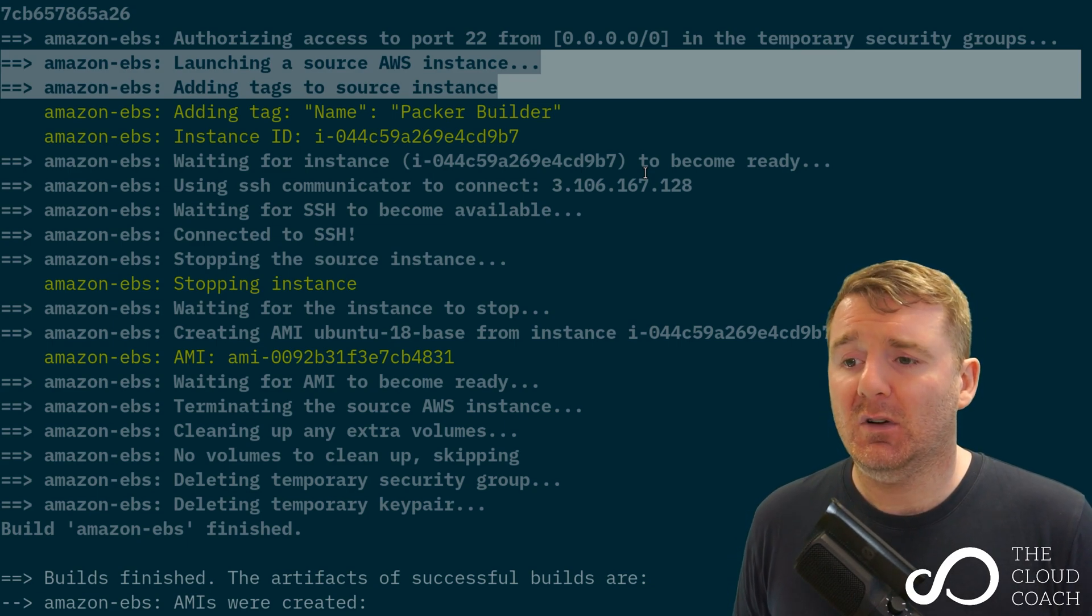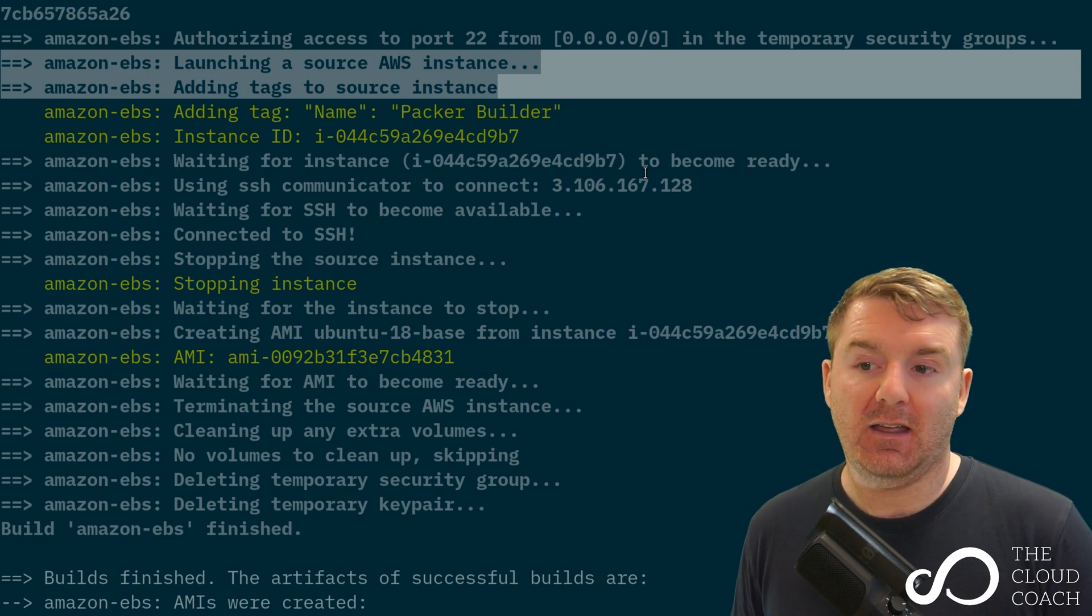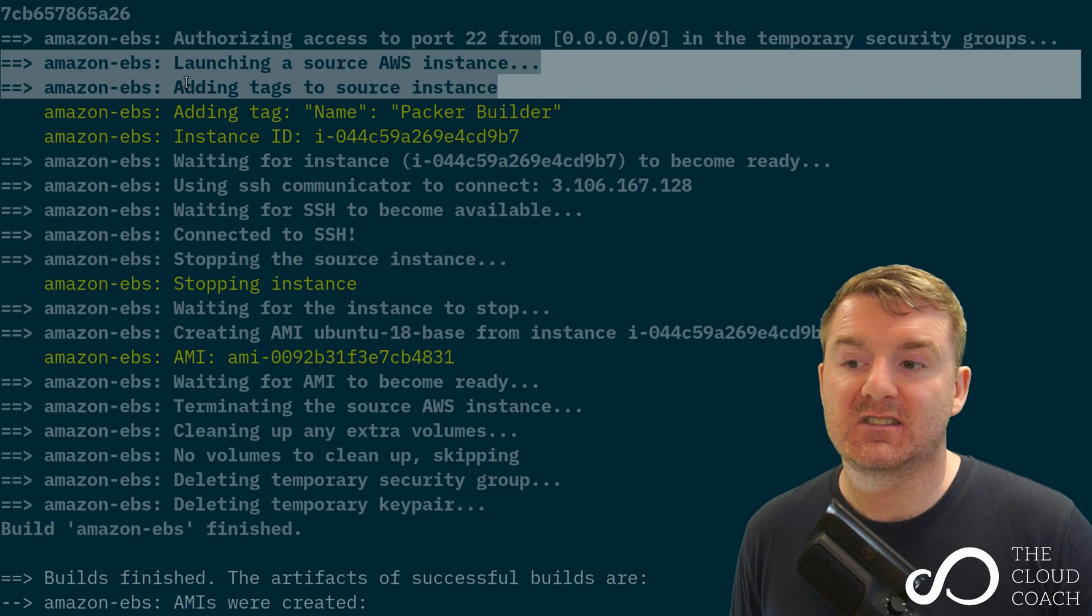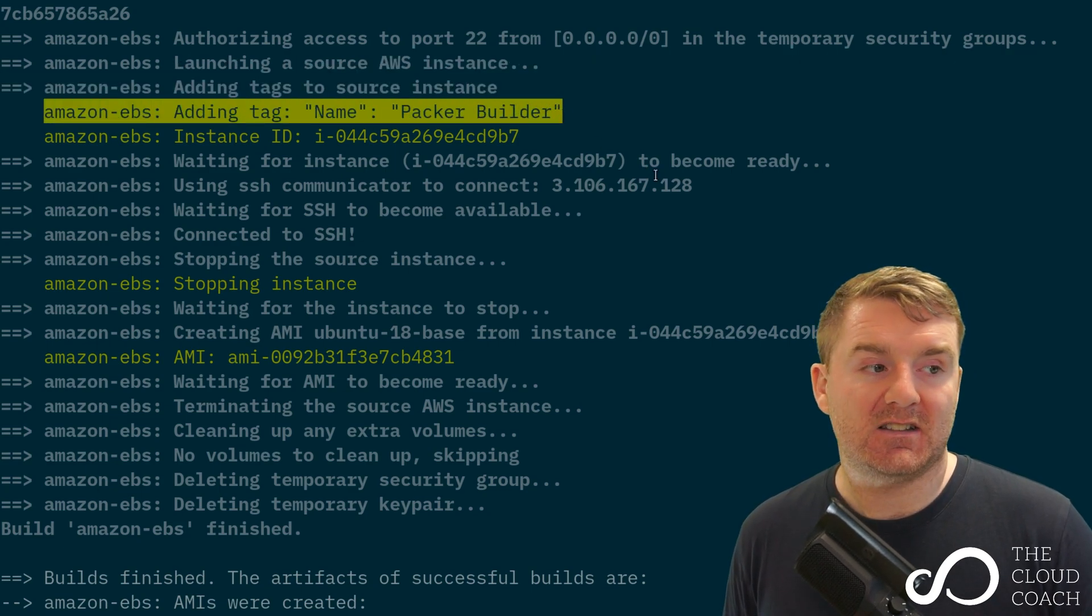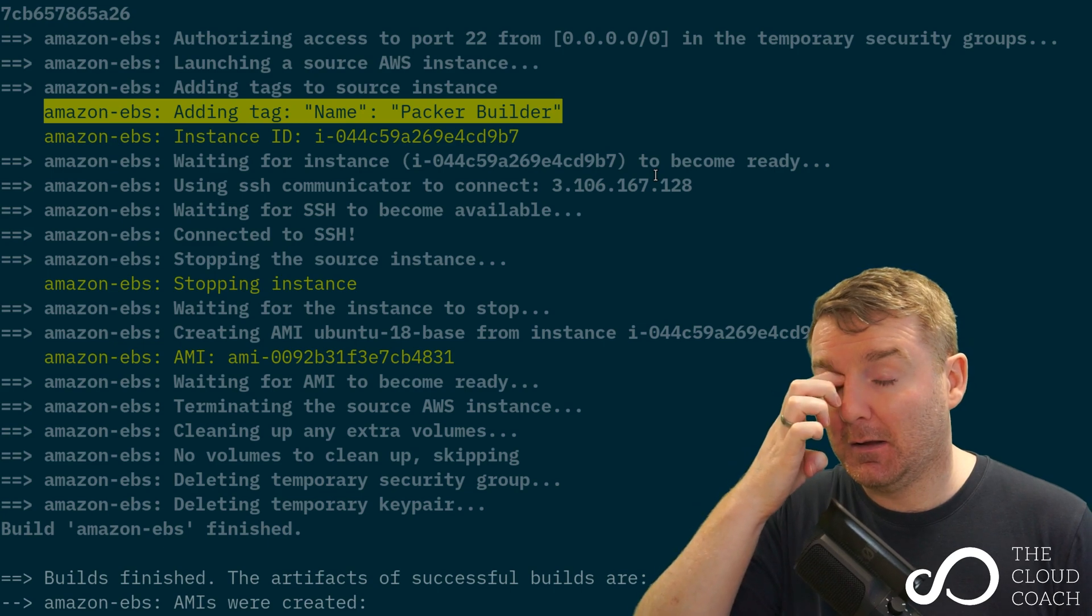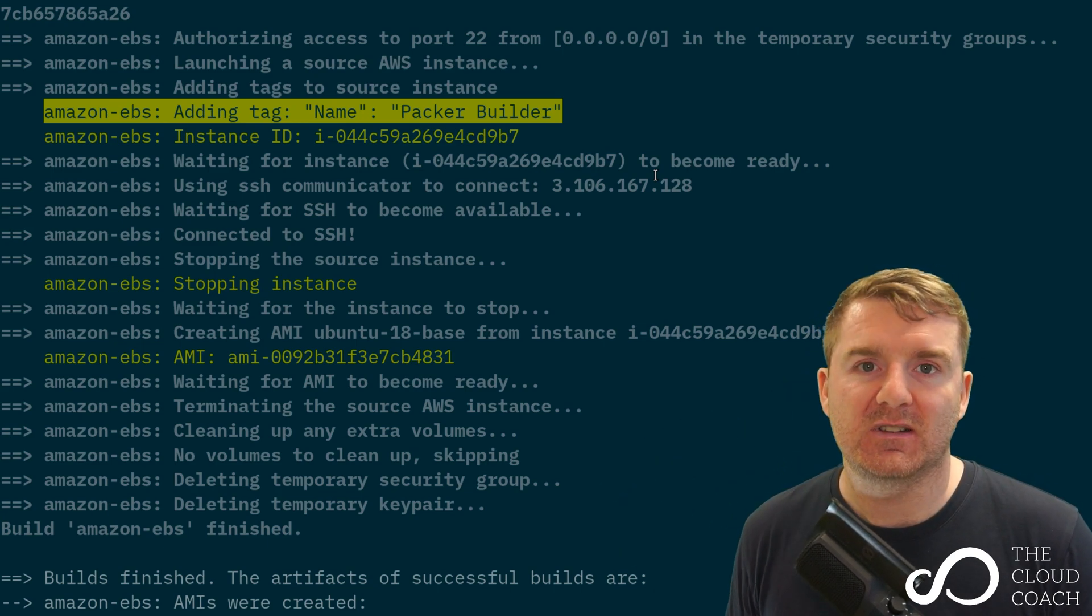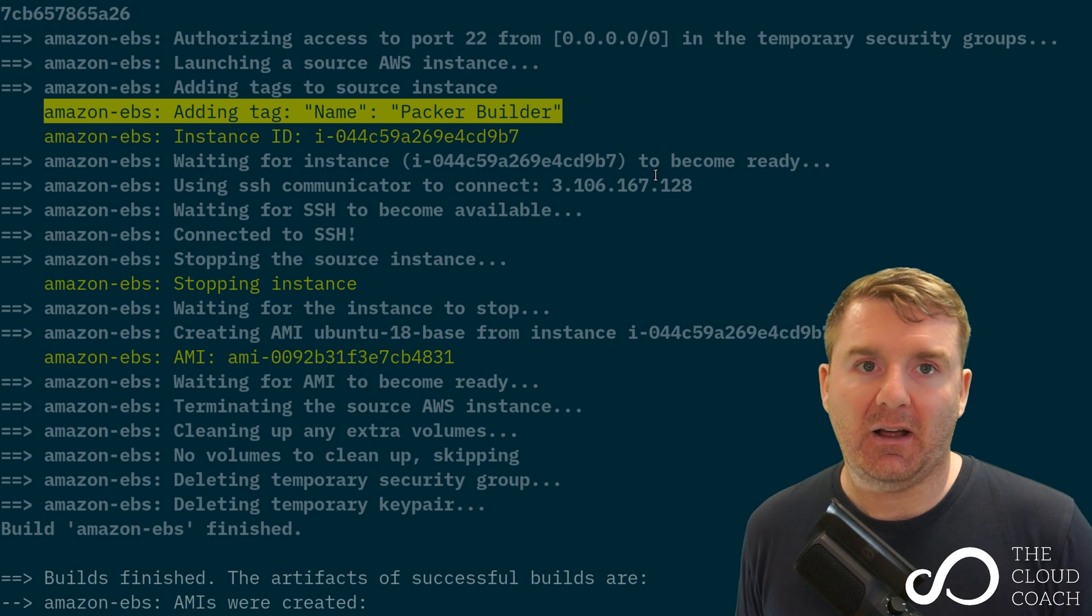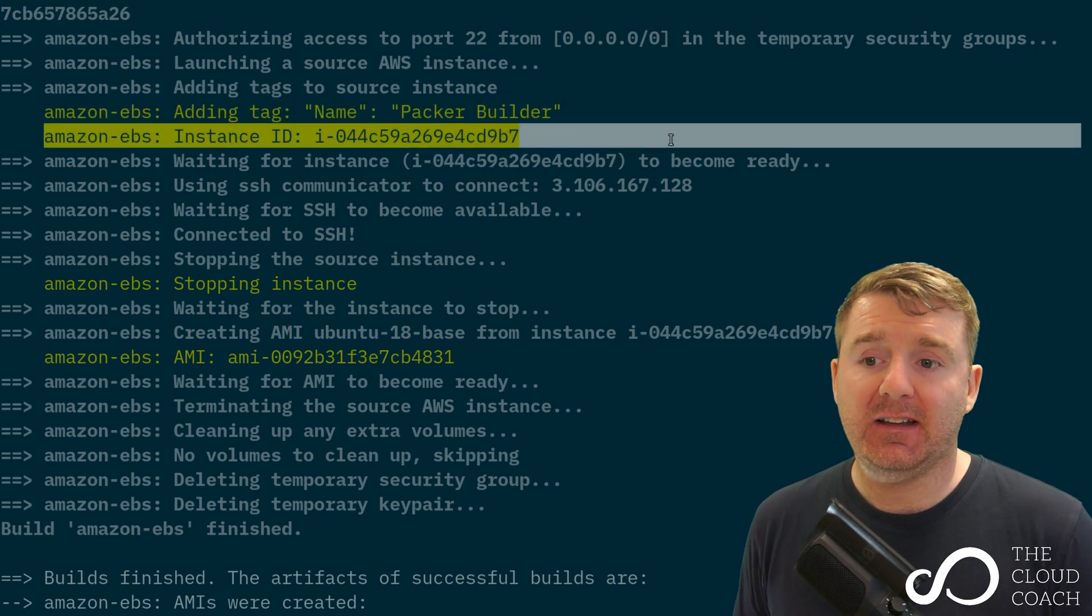It's also adding tags to it so that if someone in the AWS console sees this image come up, they'll see it's called packer-builder and know why that EC2 instance exists so they won't panic. Then we get the actual instance ID.